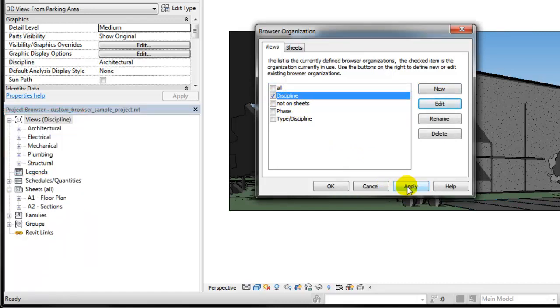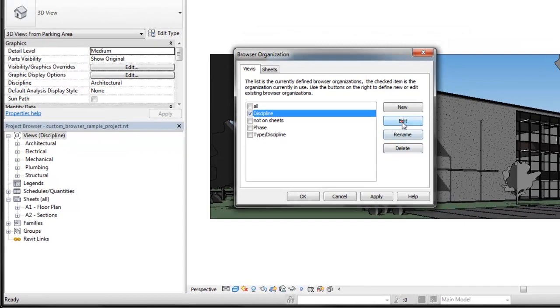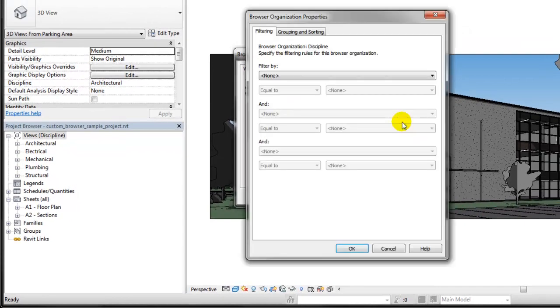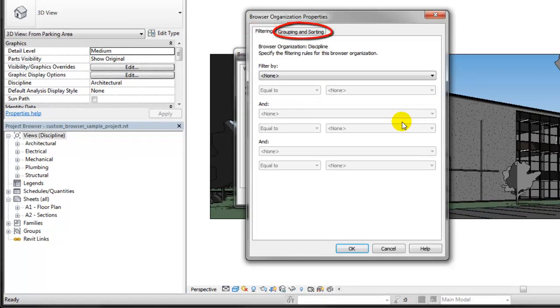To understand how the views are filtered and grouped, click Edit. In the Browser Organization dialog, there are Filtering and Grouping and Sorting tabs.